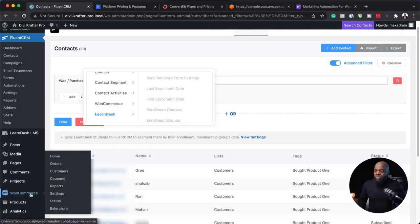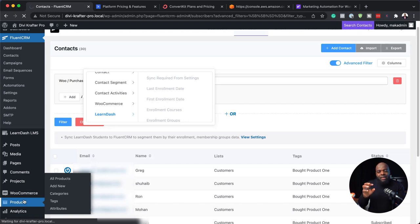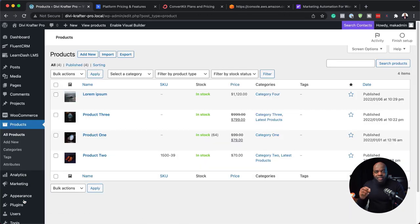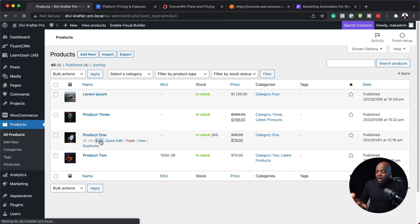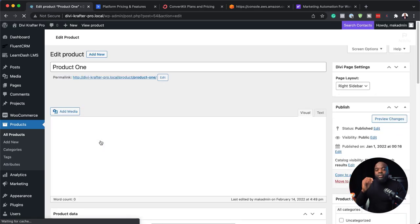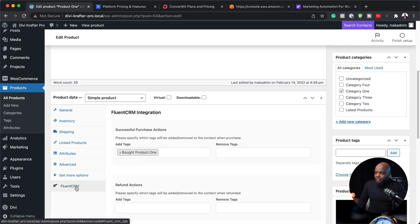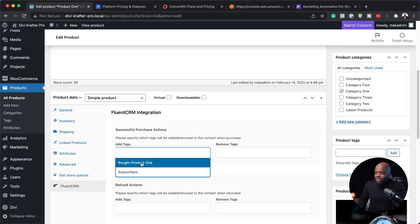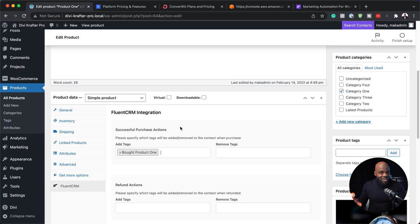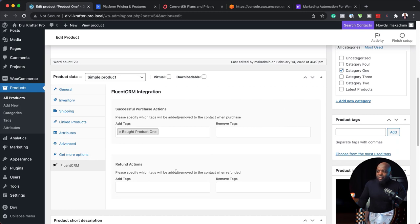Now let's look at how FluentCRM works really well with WooCommerce. When you go to WooCommerce and look at your products, you're able to add a tag based on the product a person has bought. So if I come to Product One and click Edit, I scroll down and there's an entry called FluentCRM. I can say when a successful purchase happens, I want to add a tag called 'Bought Product One.' You should also create a refund tag, which you can add here as well.